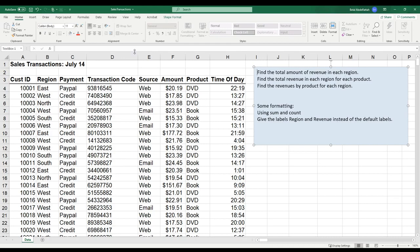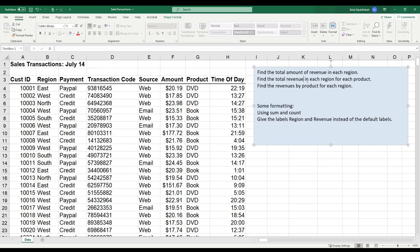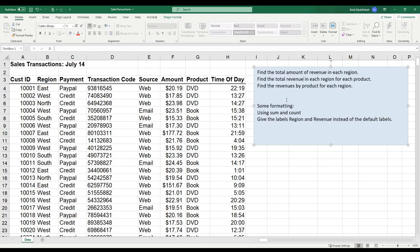You can see that total amount is represented in column F, and region is in column B. So we could aggregate this information. I have other items that I want to find. The second one says find the total revenue in each region for each product, so we're getting a little more granular. And the third one says find the revenues by product for each region. So we're looking at similar information in different ways.